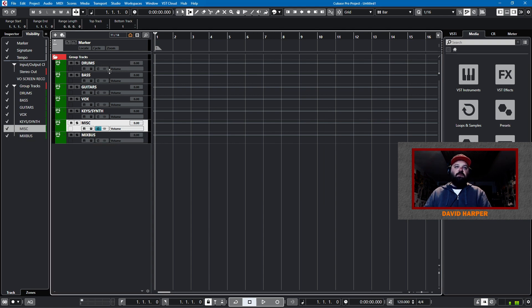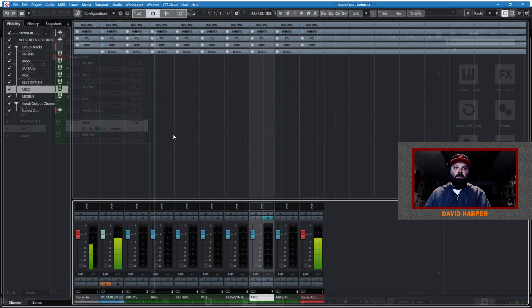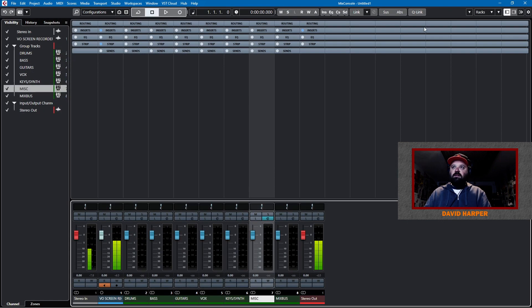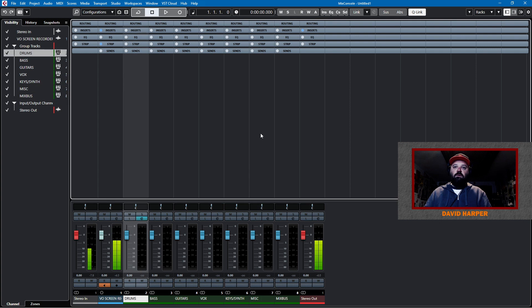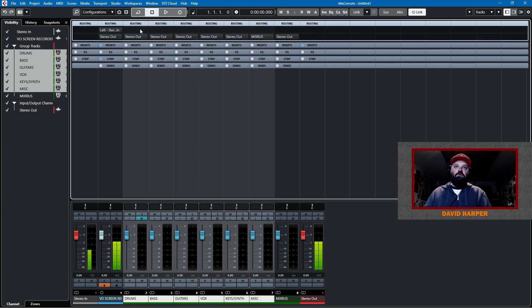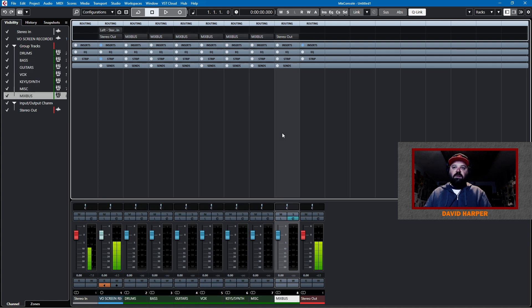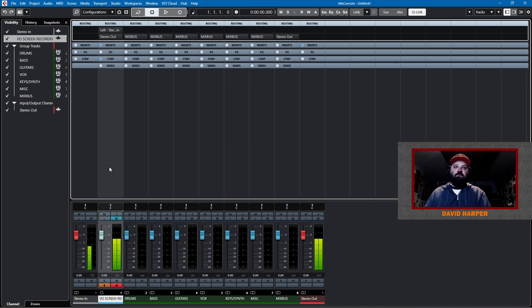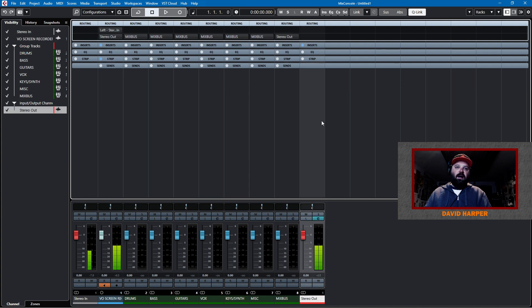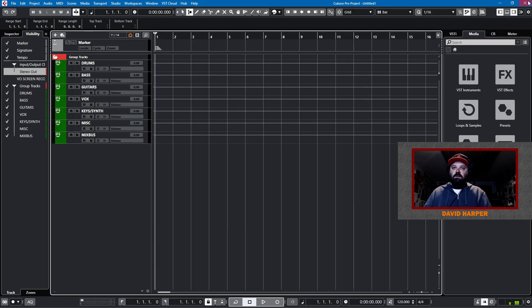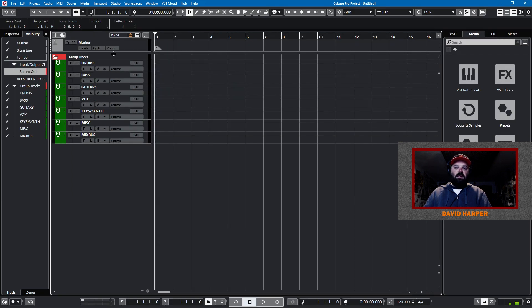So, the next thing we want to do is have these all go to the mix bus. So, I'll pull up the mixer, put on cue link. I'll go drums through miscellaneous. Those will all route to the mix bus. And now the mix bus will route to stereo out. You don't see anything going because I have my voiceover going directly to stereo out, if that makes sense.